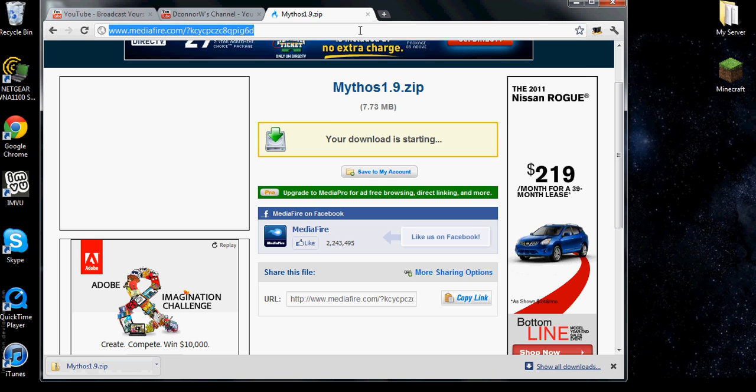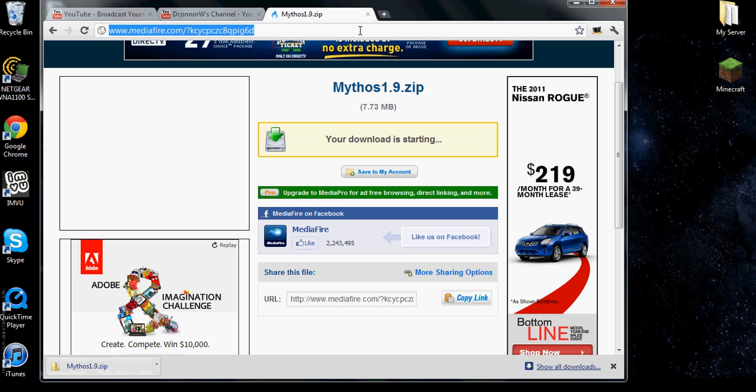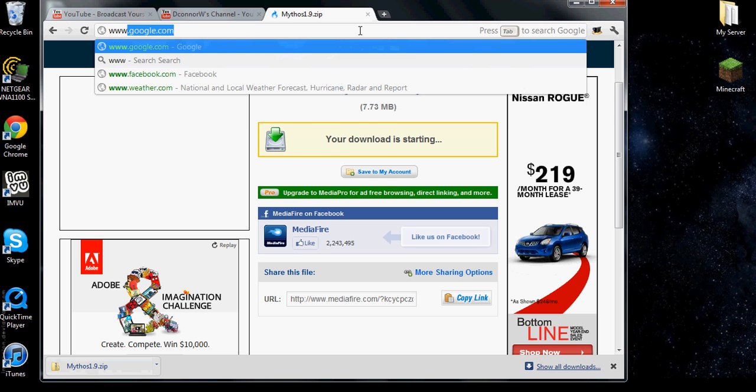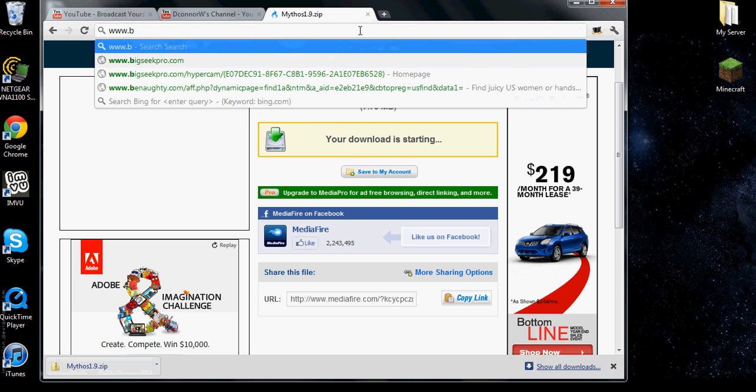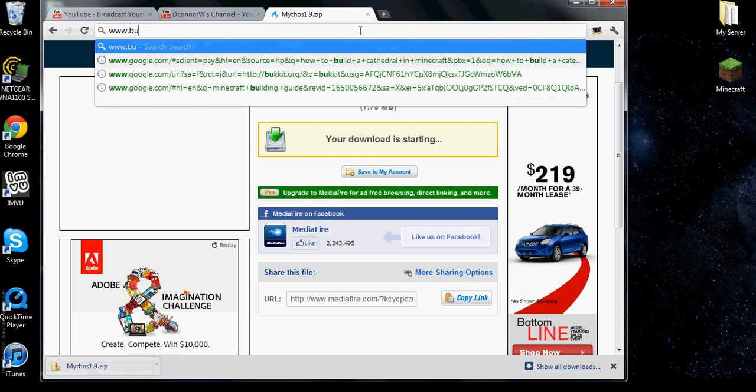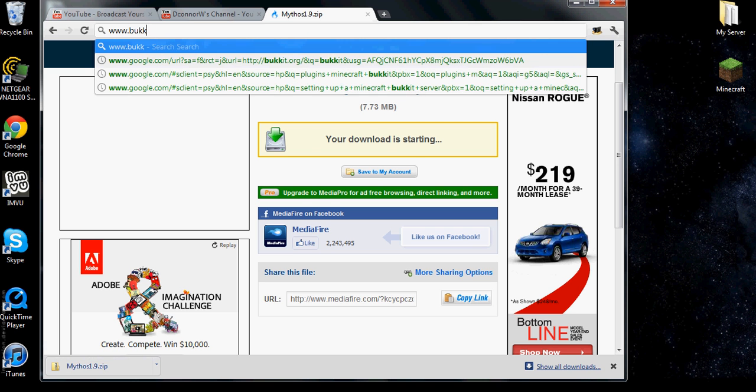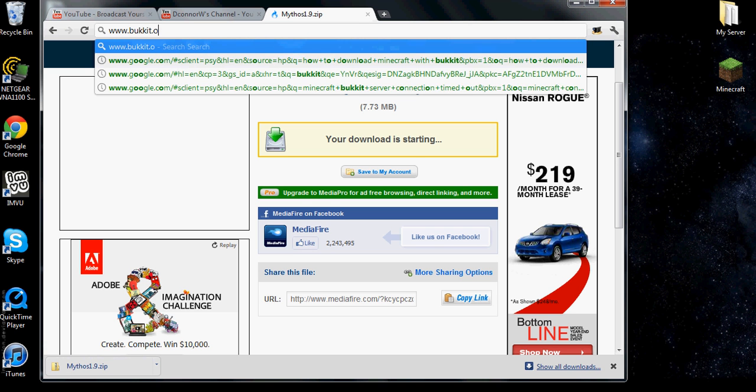And you're going to put a code in. And you're going to click run and it will download all this. And then you go to plugins. Leave the plugin open.